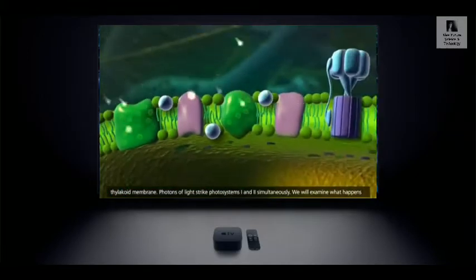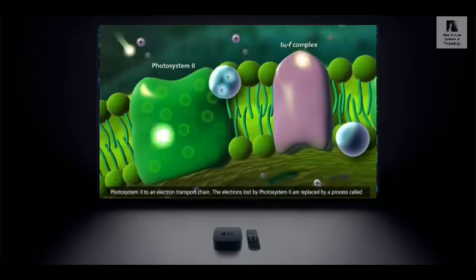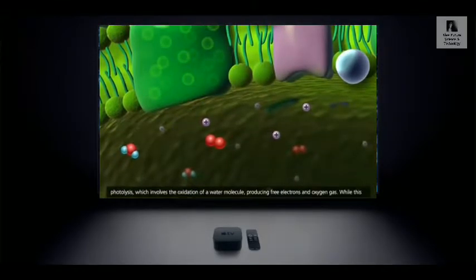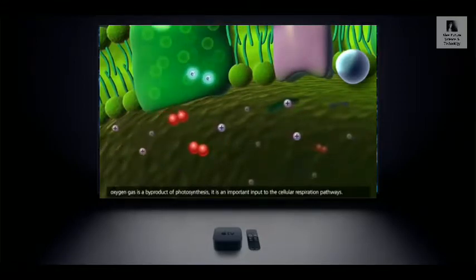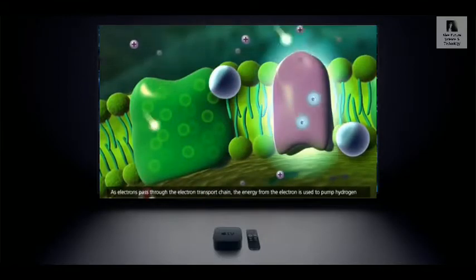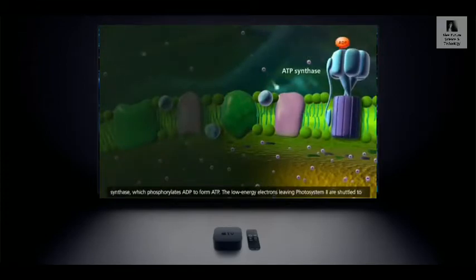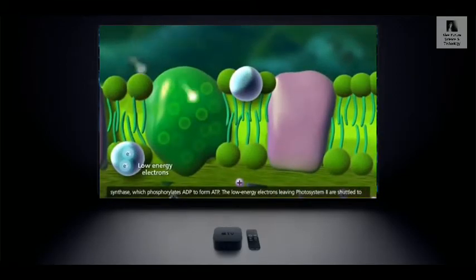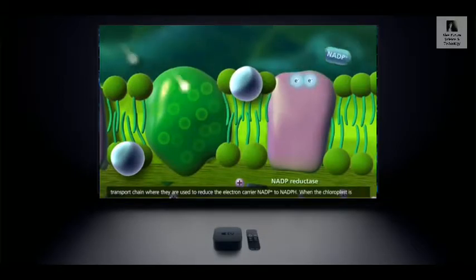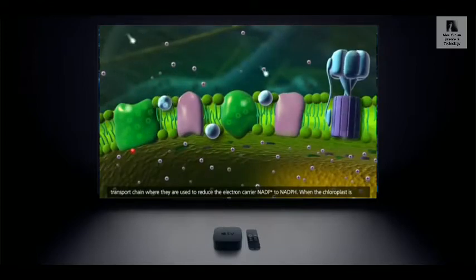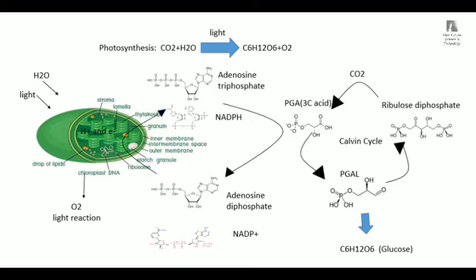After the light reaction, carbon dioxide must still be absorbed and processed. This process is called the Calvin cycle, named after scientist Calvin. First, there is a 5-carbon sugar called ribulose bisphosphate (RuBP), which can absorb carbon dioxide. Originally having 5 carbon atoms, after absorbing one carbon atom it becomes a 6-carbon compound, which immediately splits into 2 molecules each with 3 carbons — forming a 3-carbon acid called phosphoglyceric acid (PGA).